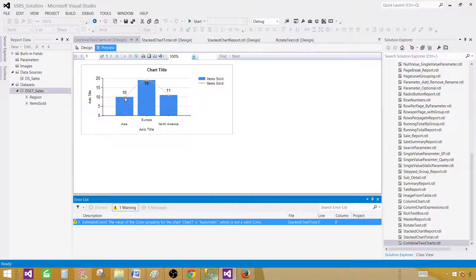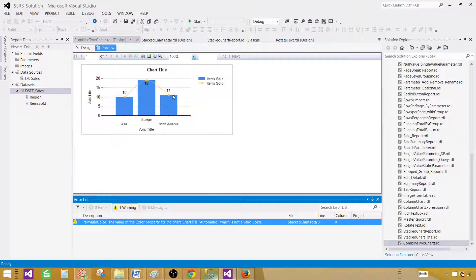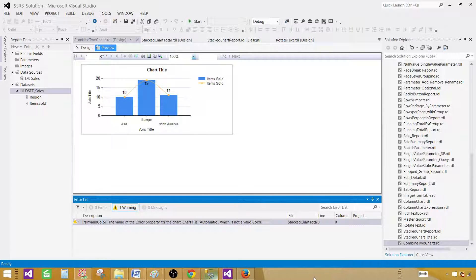So that's how you will combine your two charts, column chart and line chart, together. Thanks very much for watching this video and I will see you guys in the next video.